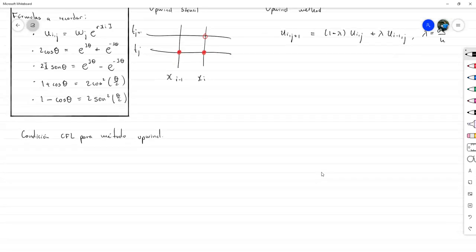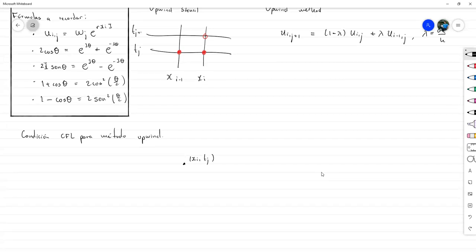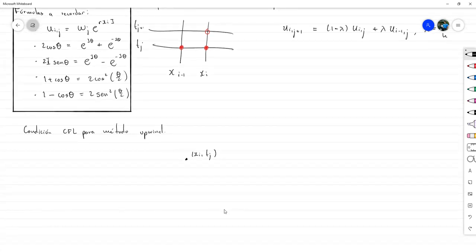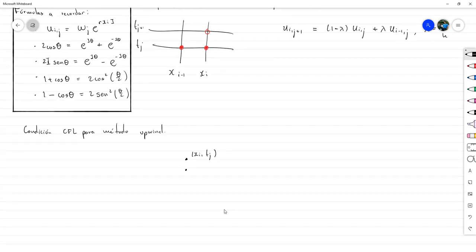Lo que vamos a hacer es partir del nodo XI coma T sub J, y tenemos que irlo desarrollando hacia atrás hasta llegar al eje X. Nuestro primer paso sería incluso hacerlo con un mallado.